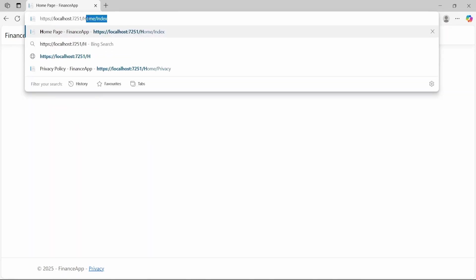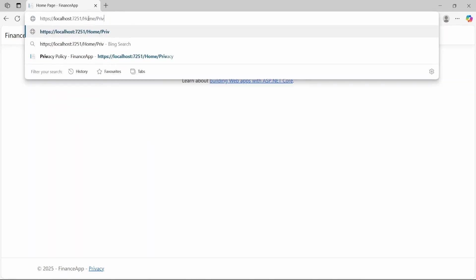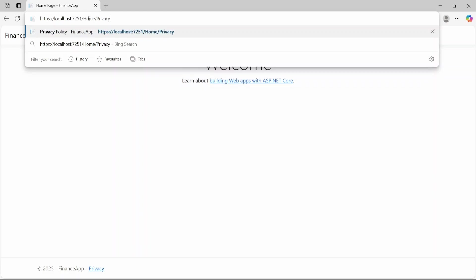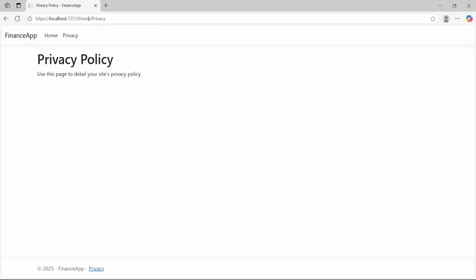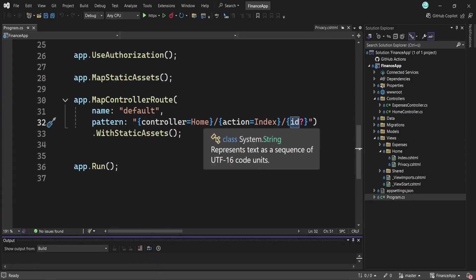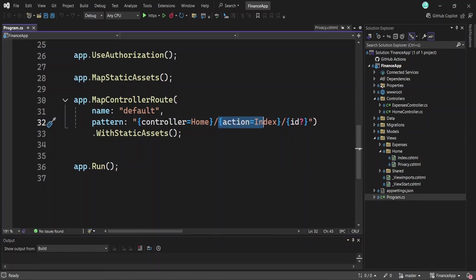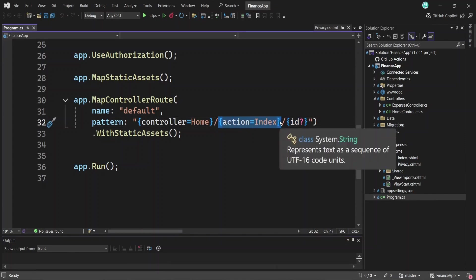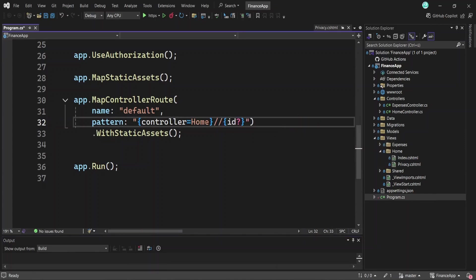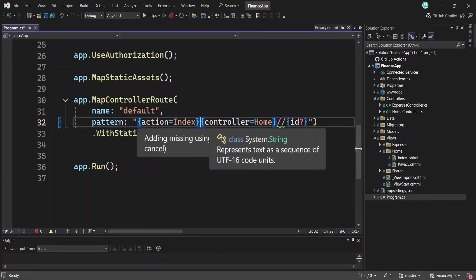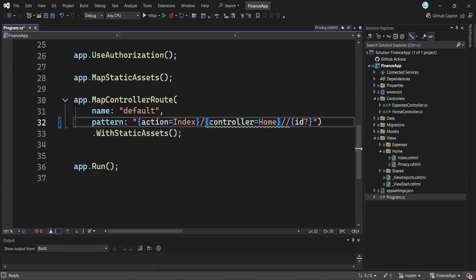For example, if we enter the controller name home in the URL, followed by privacy, the name of the action method will be routed to the privacy method in home controller. If we change the order of the parameters in the default route pattern, say putting the action before the controller, that change will also affect how URLs must be structured when a request is made to our app.